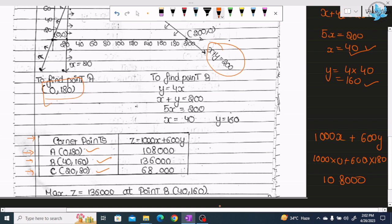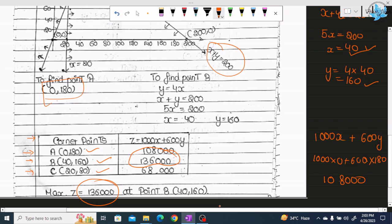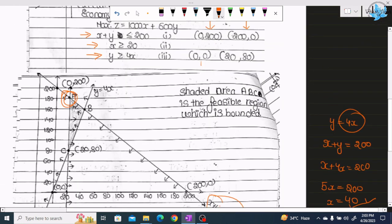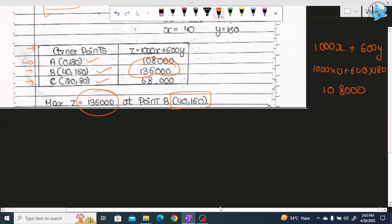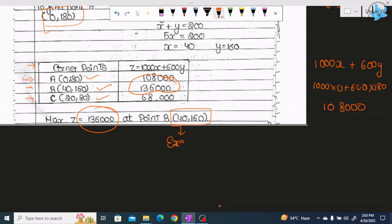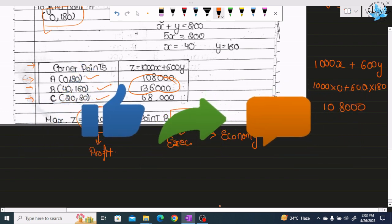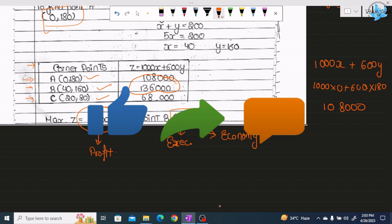We need to maximize Z, so we find the maximum value. The maximum value occurs at point B(40,160), giving Z = 1,36,000. This means selling 40 executive class tickets and 160 economy class tickets will give the maximum profit of rupees 1,36,000. I hope you understood the question well. If you did, please like, subscribe, and share. Thank you for watching.